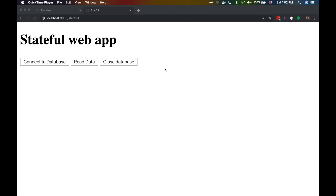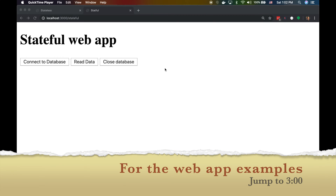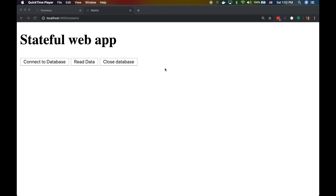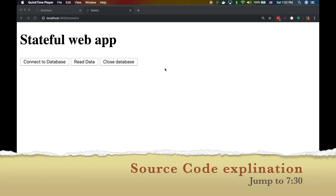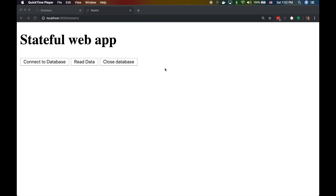We made a very popular video on stateless versus stateful applications. It explains the difference using an authentication example, but the problem with that video was it was just theoretical — I didn't show any real code or examples of how a stateful or stateless application looks like. This video is meant to show something more practical.